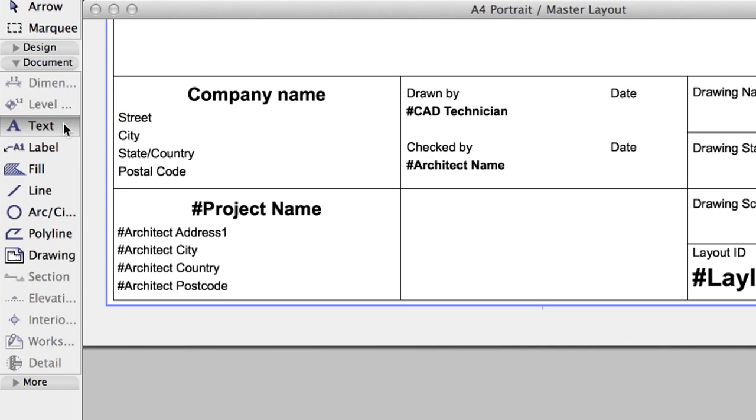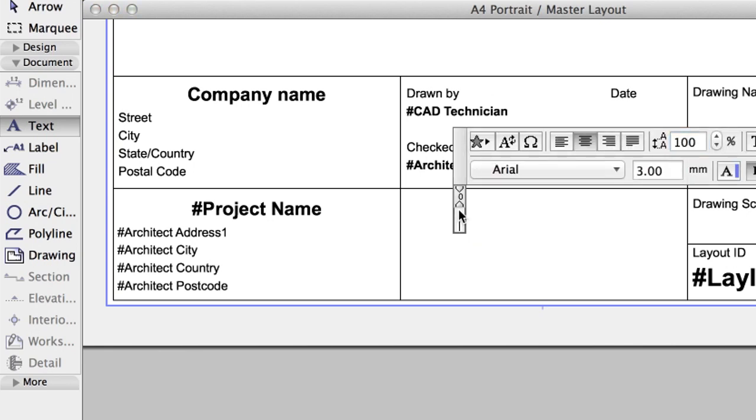There are some other fields related to Layout Properties. These will be filled in only when you create a Layout based on the Master. Select and delete the content of the Company Name field. We will place an image here.